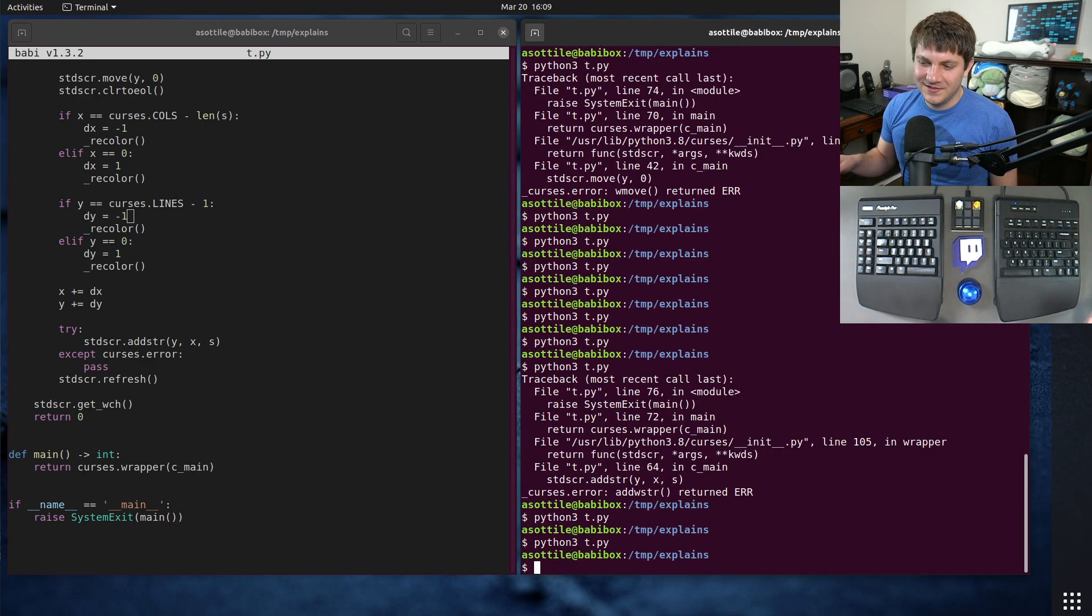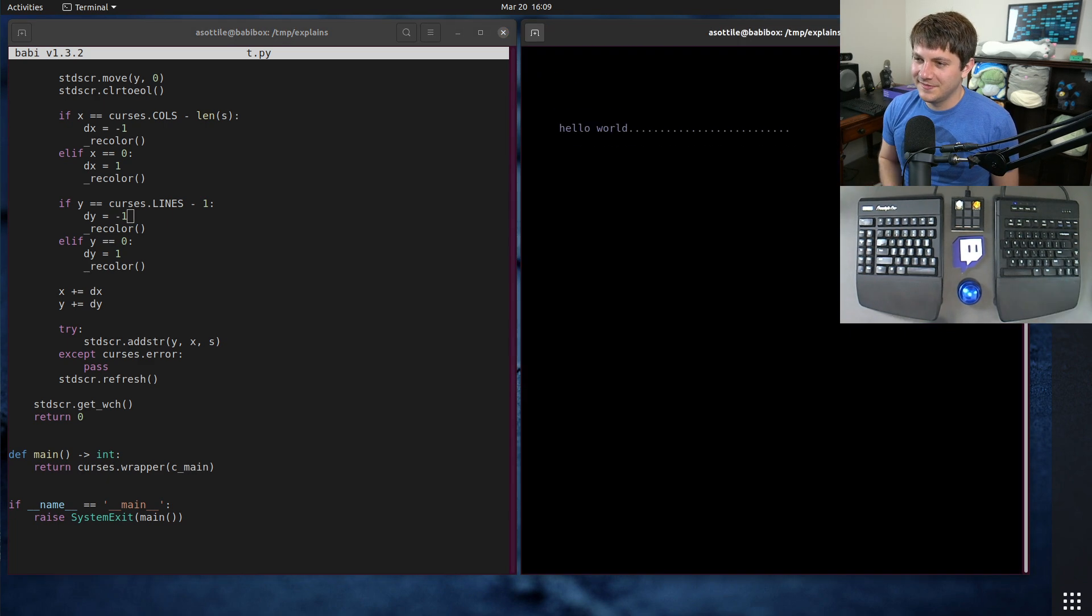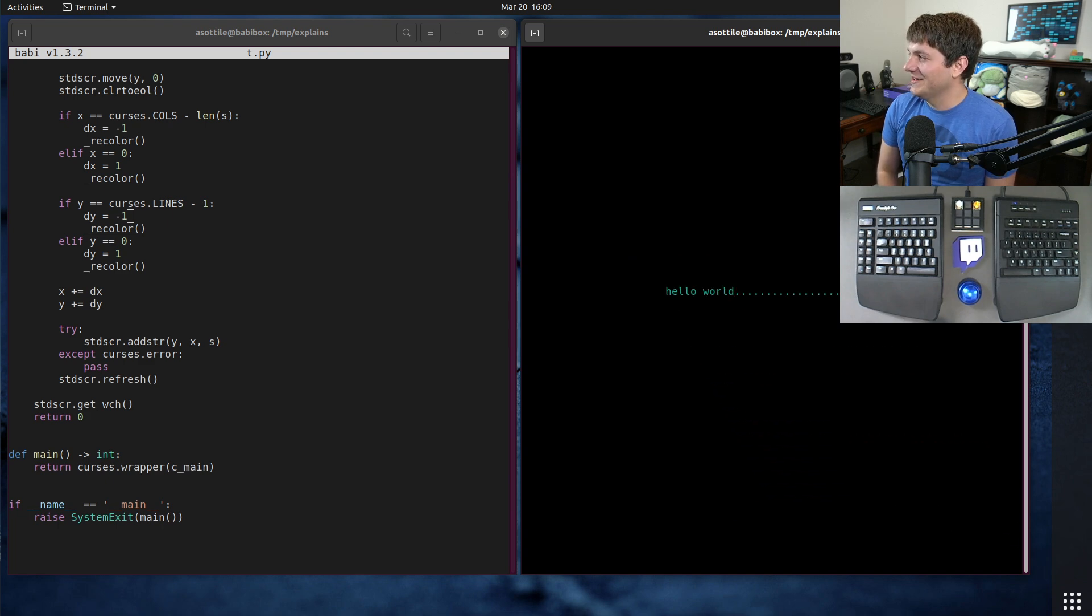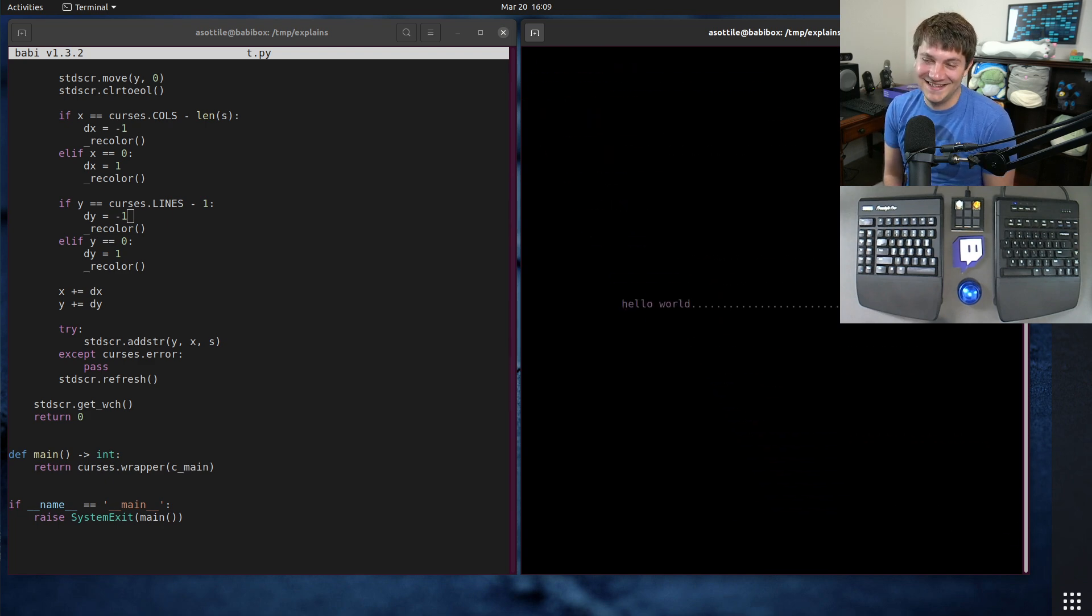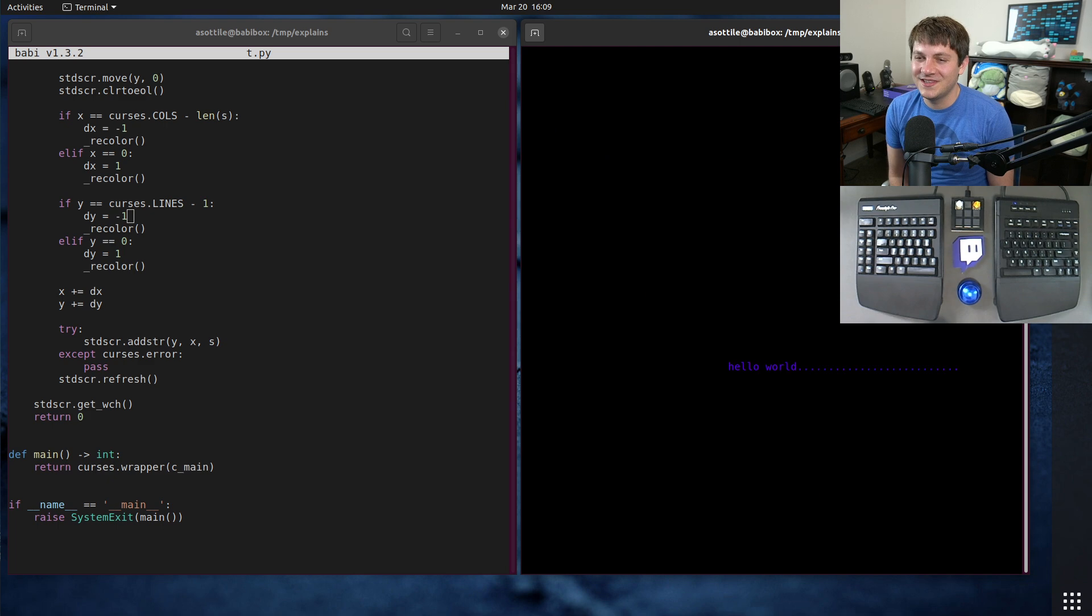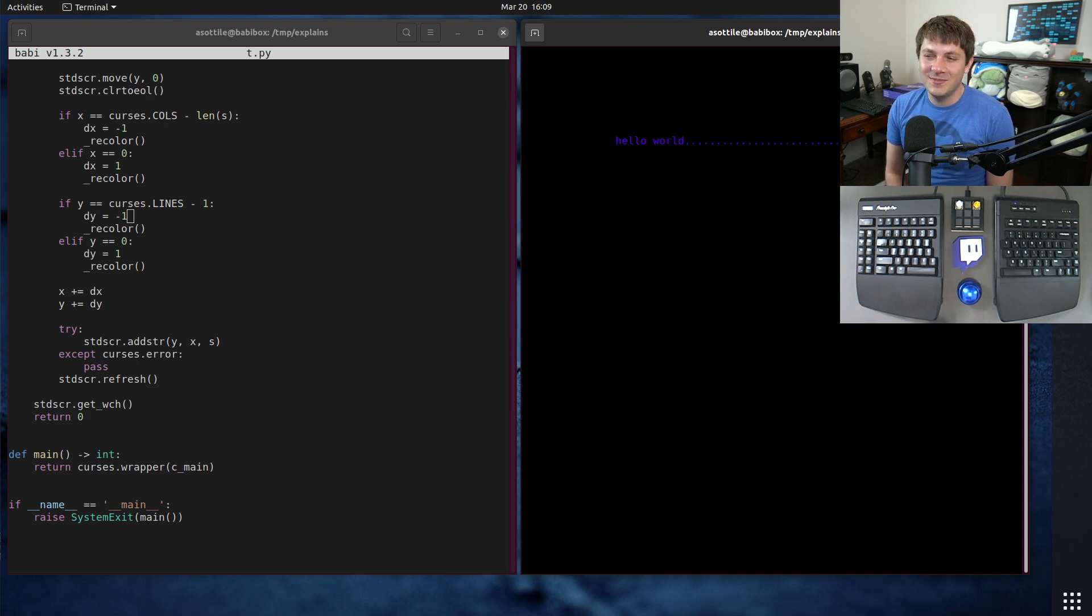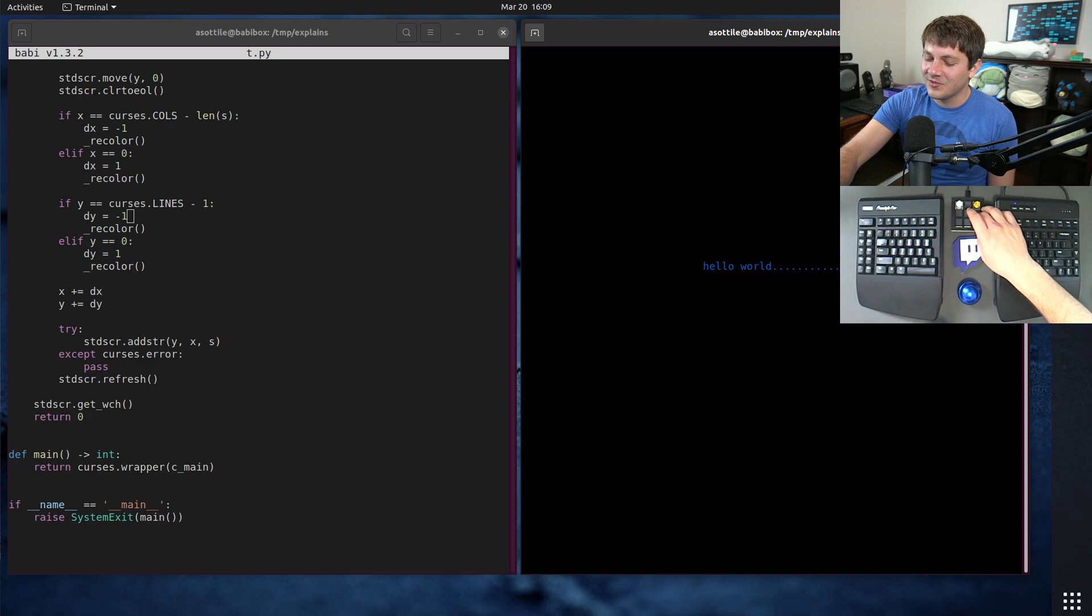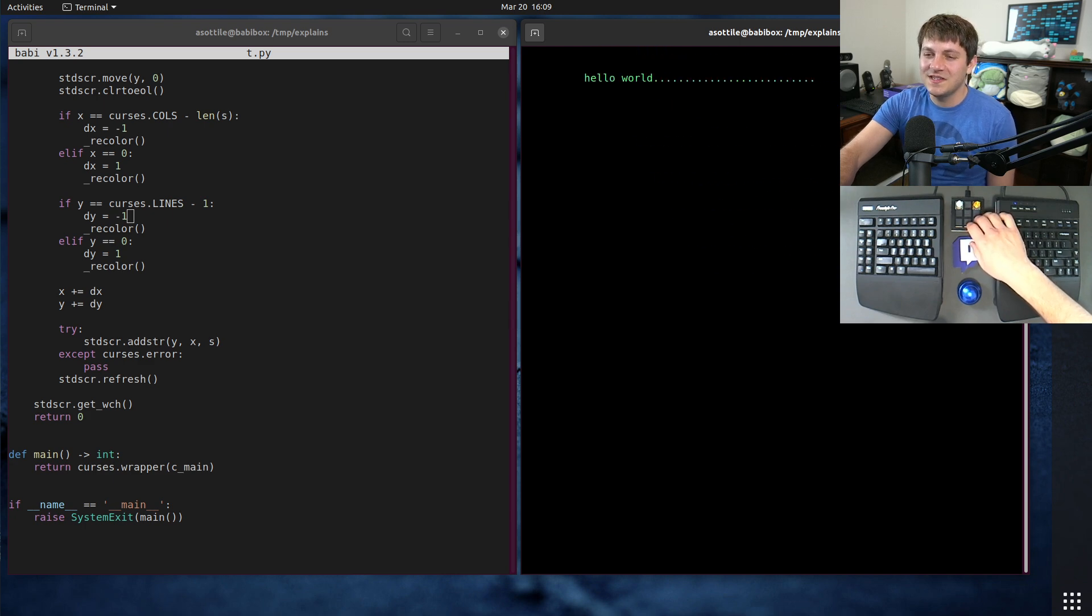Kind of a neat little demo of making a DVD-like logo thing, but in the terminal. Hopefully you found this interesting. If there are additional things you would like me to explain, leave a comment below or reach out to me on the various platforms, but thank you all for watching and I will see you in the next one.